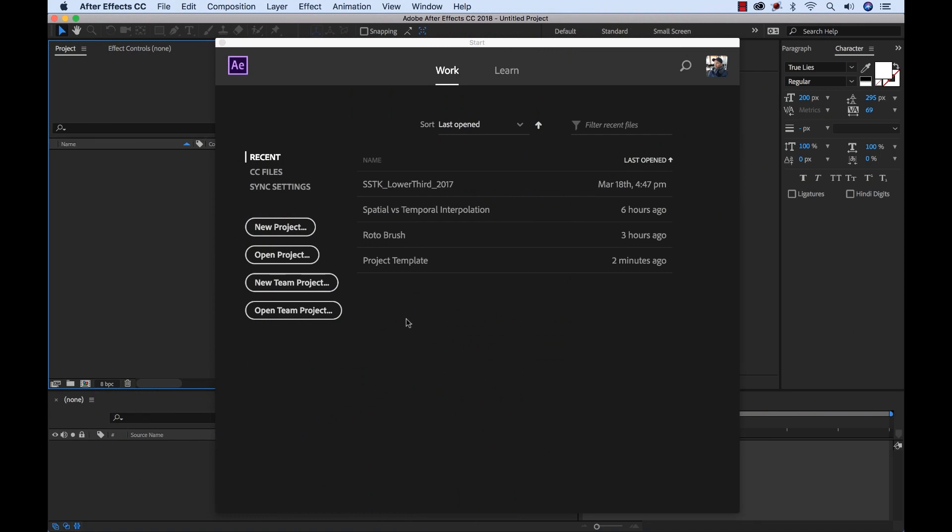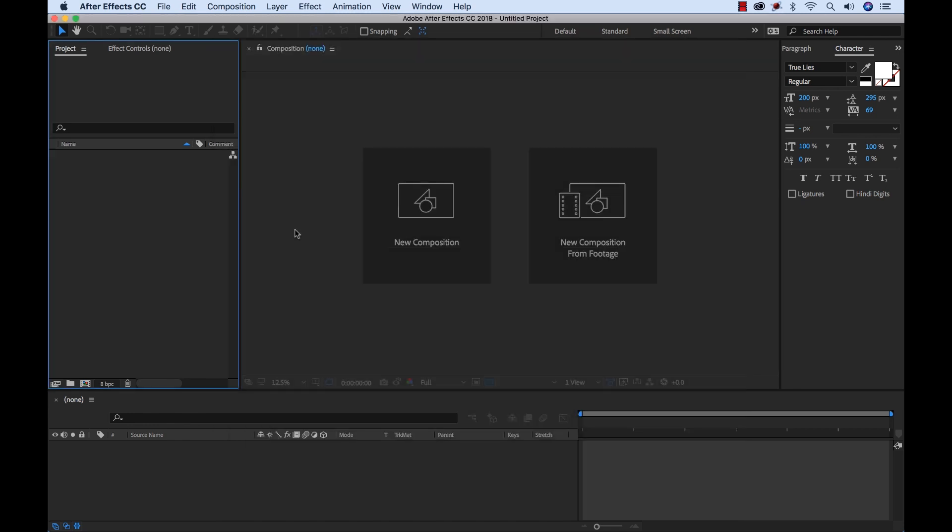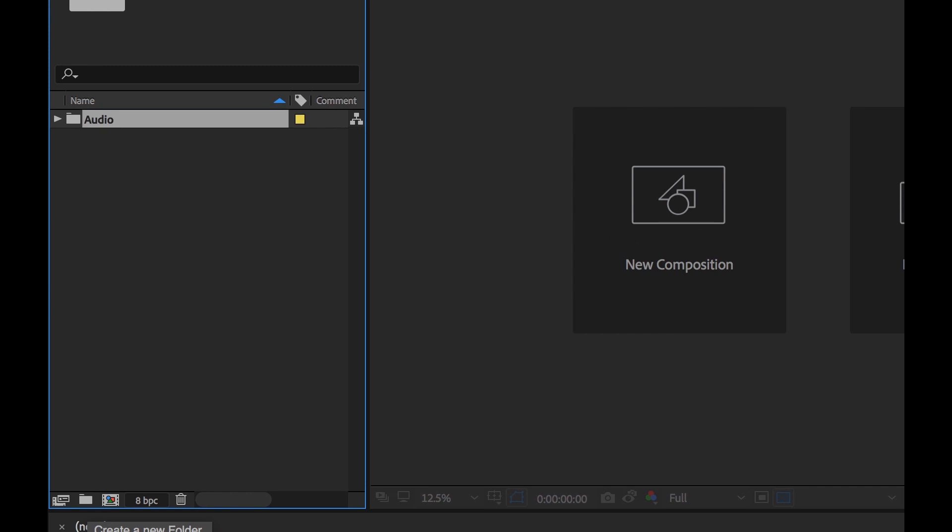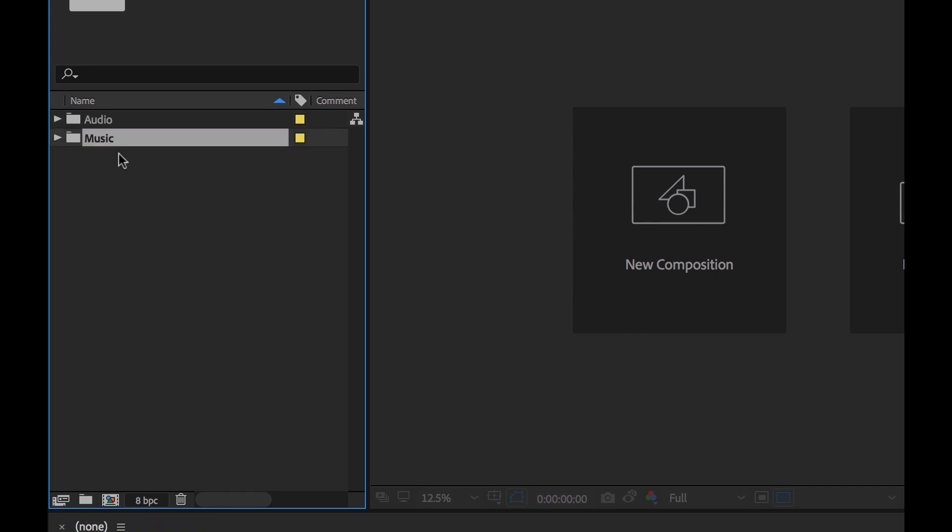Now I'm inside of After Effects, let me show you how we can use this new feature to create a template that we can assign to new projects. First, we have to create this template project. So I'm going to go to New Project, and then all I want to do is create my own customized folder structure here.